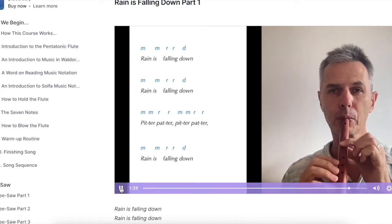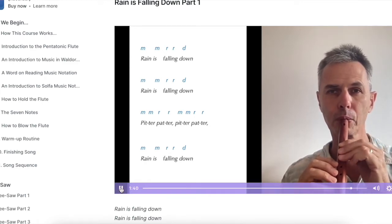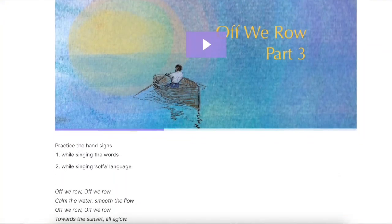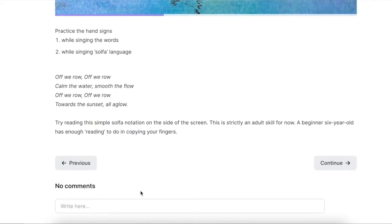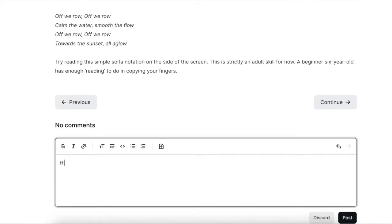We'll learn the do-re-mi system of reading, which is ideal for beginners and young children. You also have the ability to communicate directly with me via the comments section at the bottom of each lesson. You can ask me a question, and I'll try and get back to you as soon as I can.